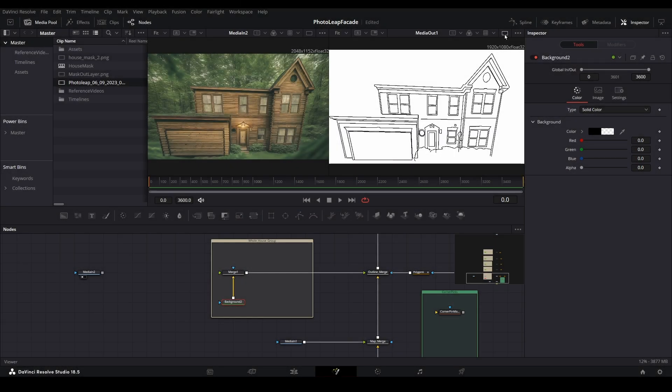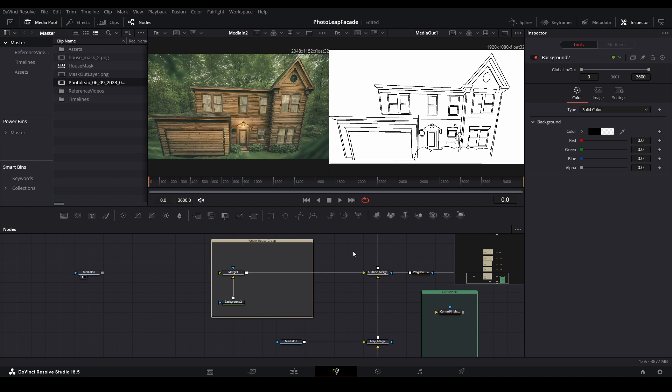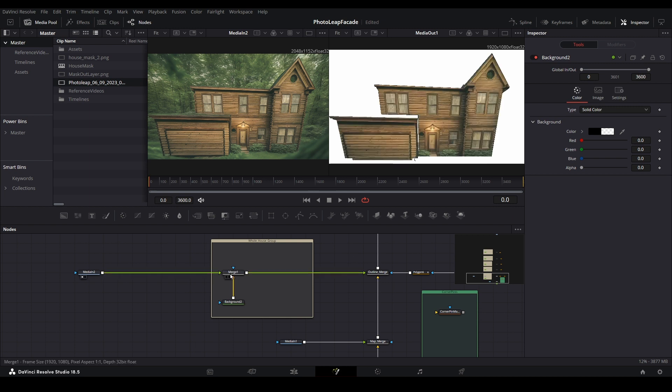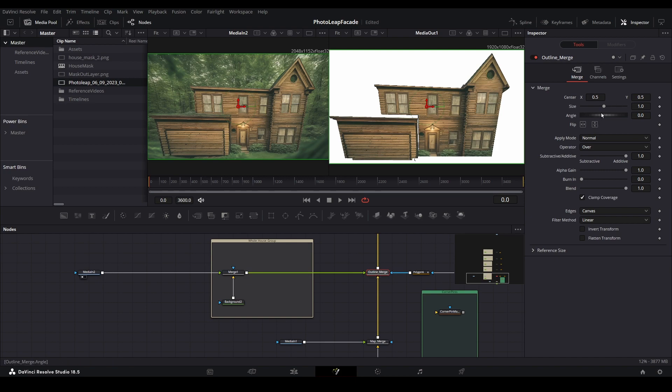Import the Photo Leap image into your preferred software. Here, I am using DaVinci Resolve, but use whichever software you are most comfortable with. Layer the Photo Leap image on top of your map file, and then reduce its opacity so that you can see both the facade and your map.